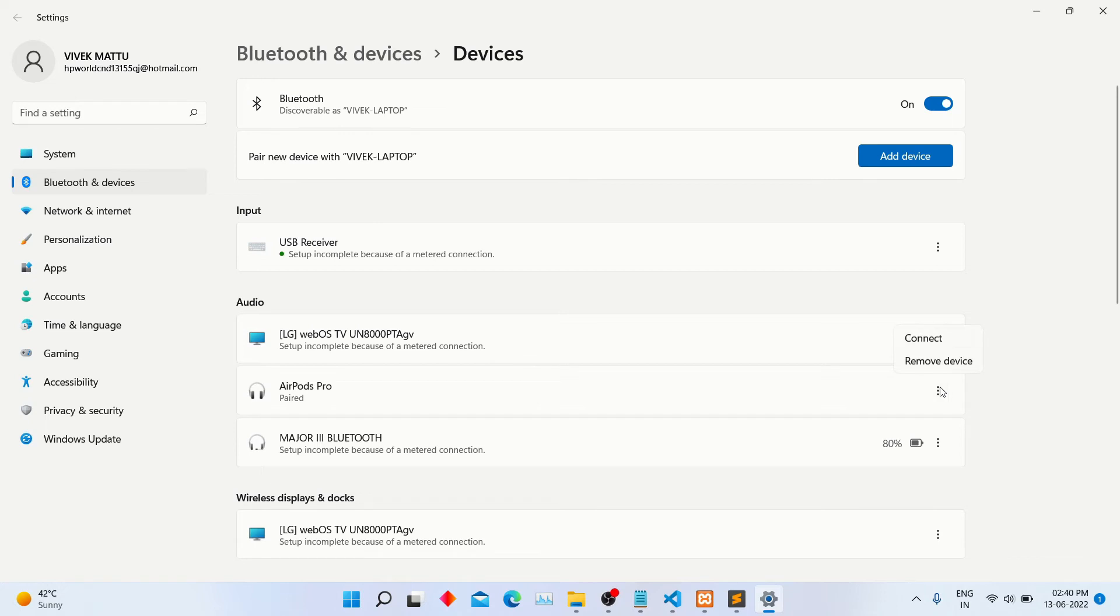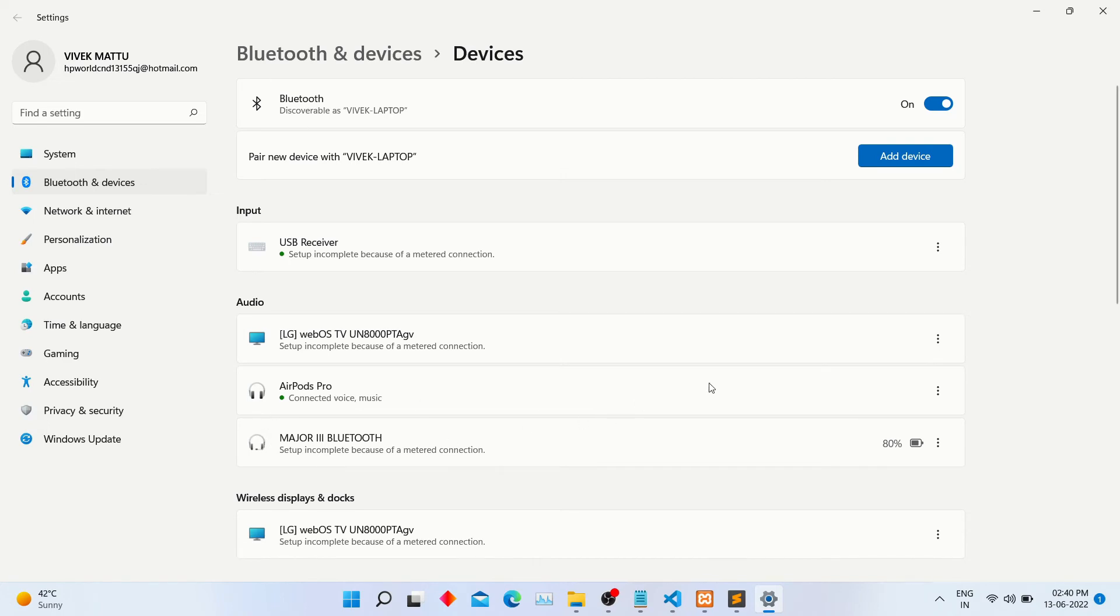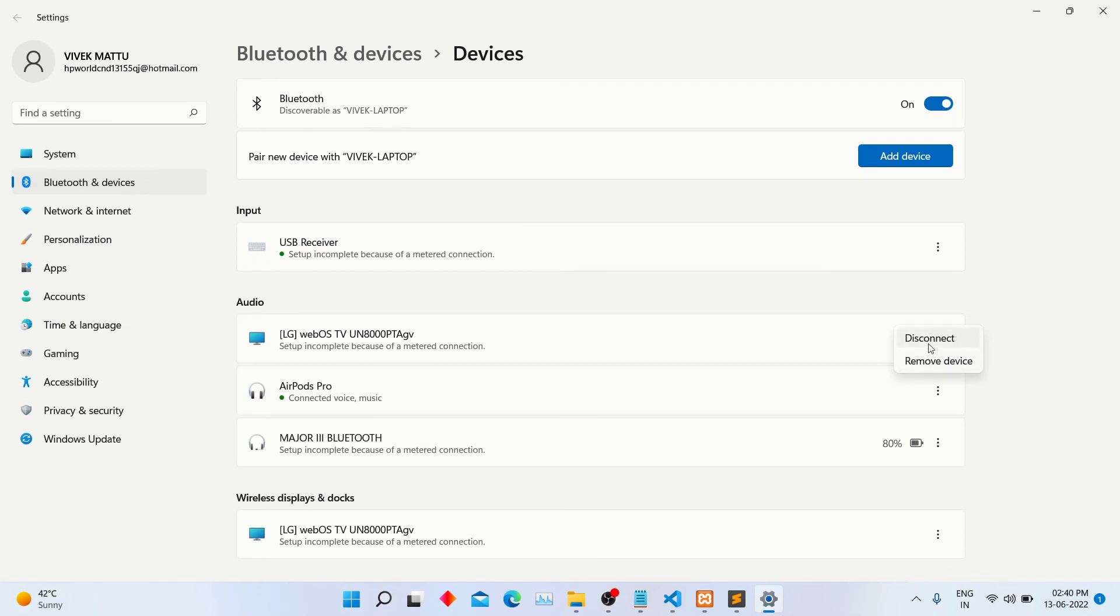Click on these three dots. Now click on the connect button. You can connect your AirPods like this in the future. And if you want to disconnect and remove these AirPods, again click on these three dots and you can disconnect it.